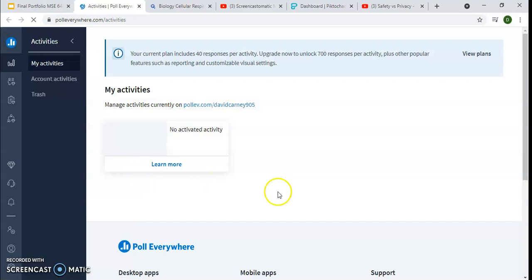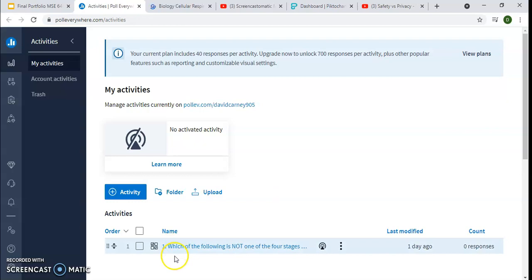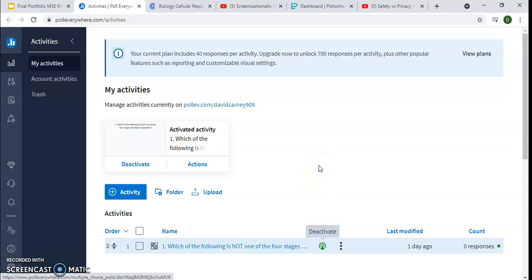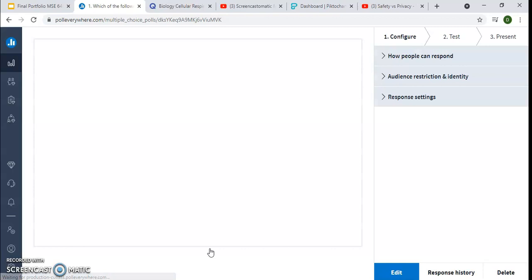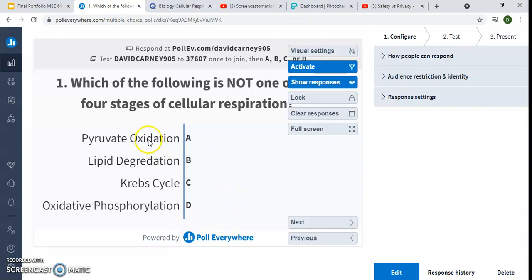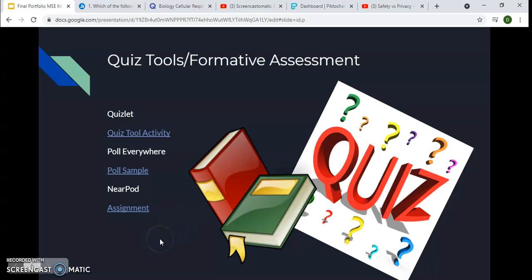Poll Everywhere is another tool I like to use, and I definitely see myself using this in the future in my classes, maybe as a bell ringer at the beginning of class. Everybody creates a Poll Everywhere account — it's free. After everyone creates their account and you add them to the class, you hit Activate on a question. They go to their Poll Everywhere, whether it's on an app or on their laptops, and click on the question and their answer. It gets plugged into my teacher site, and I can see who responded, who didn't, who got it right, and who did not. Then we could have a class discussion on that to start the class.